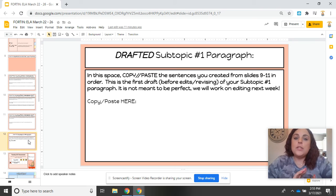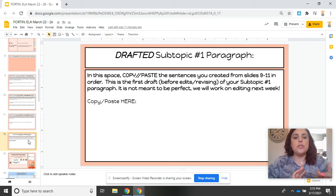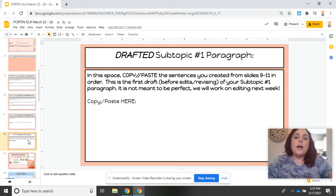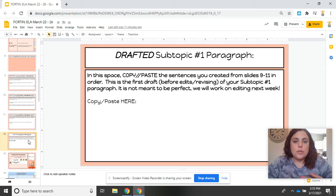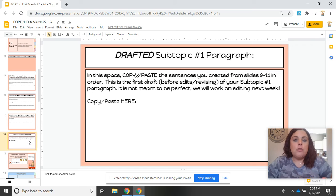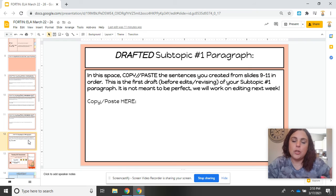You are going to do this tomorrow and the next day for your subtopics number two and three. On Friday, you will be doing your conclusion paragraph. The format is very similar — you will follow the directions and then you will have a final drafted conclusion paragraph slide.